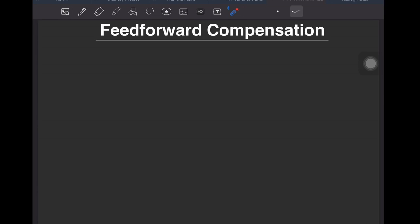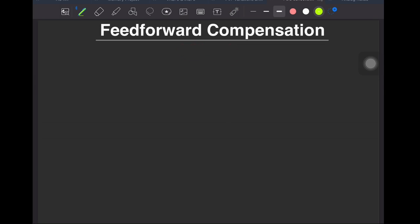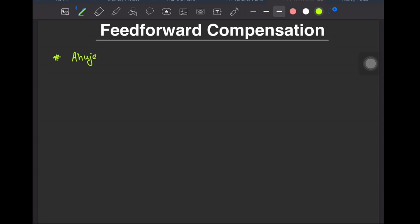Welcome back. As a circuit design enthusiast, you would certainly be familiar with Miller compensation to stabilize multi-stage OTAs in feedback. But what if I told you that there are many other ways to stabilize OTAs than just plain old Miller compensation? One of which is Ahuja compensation.